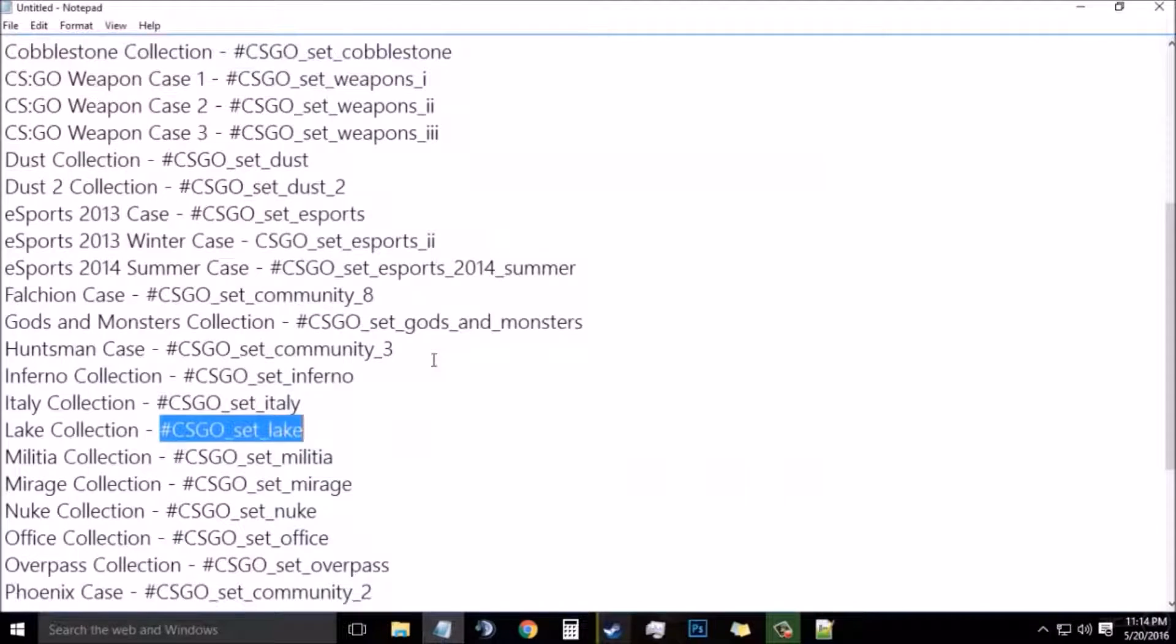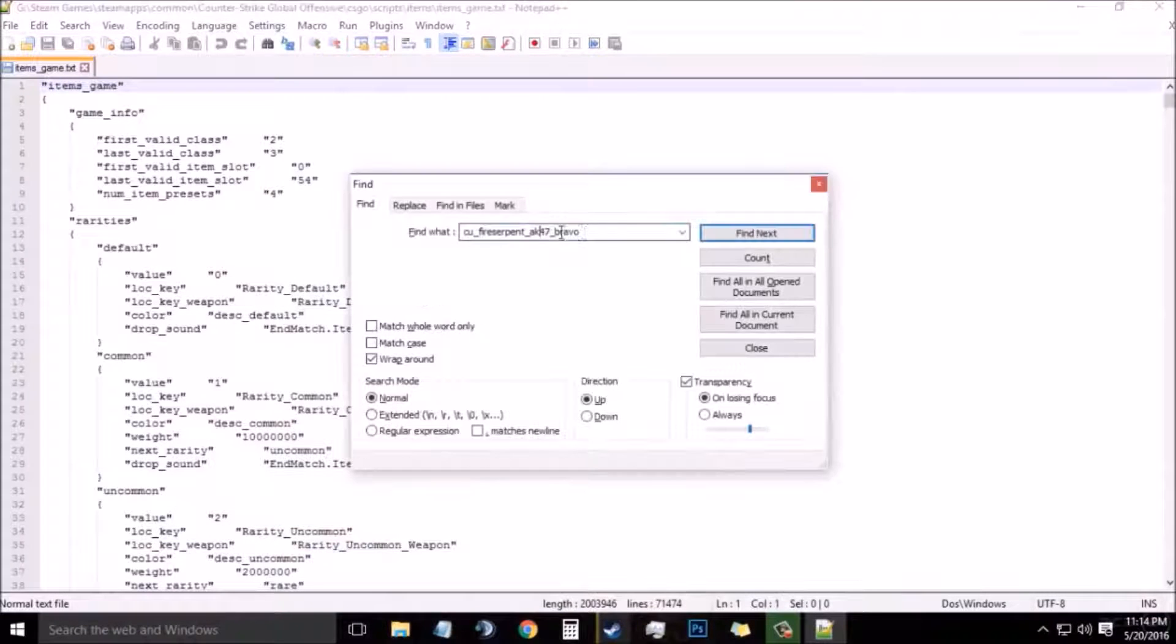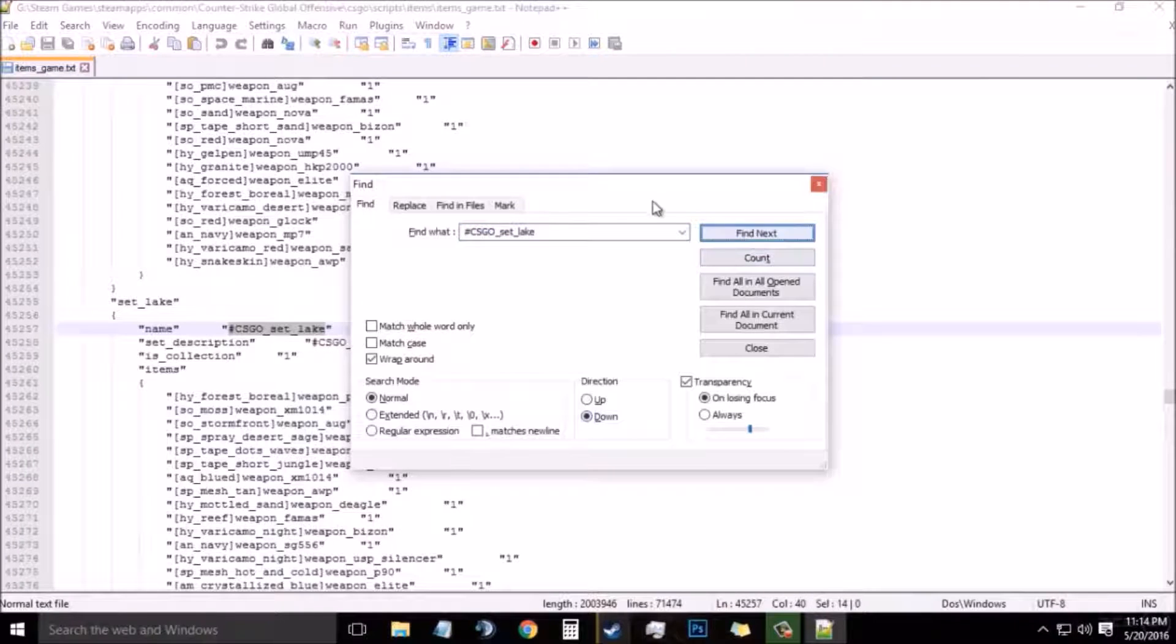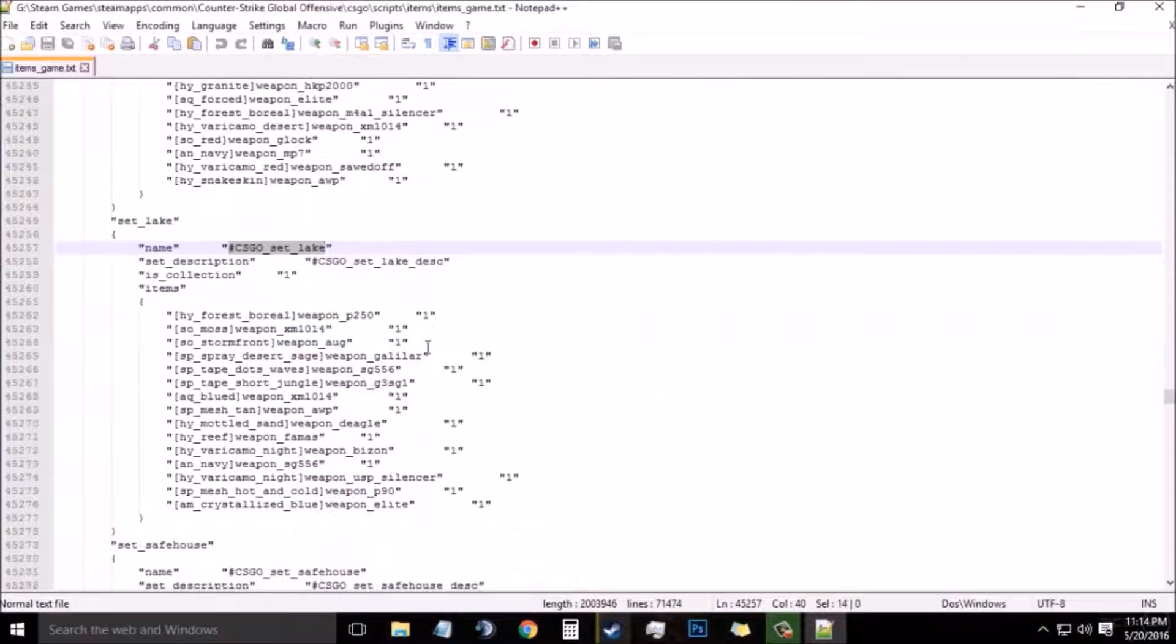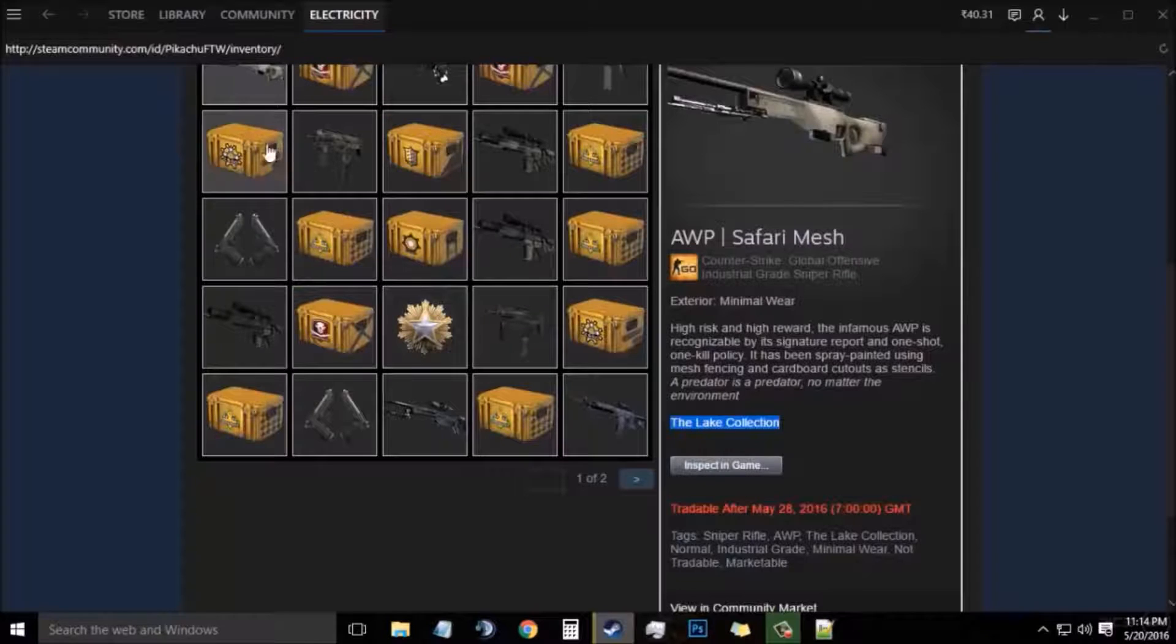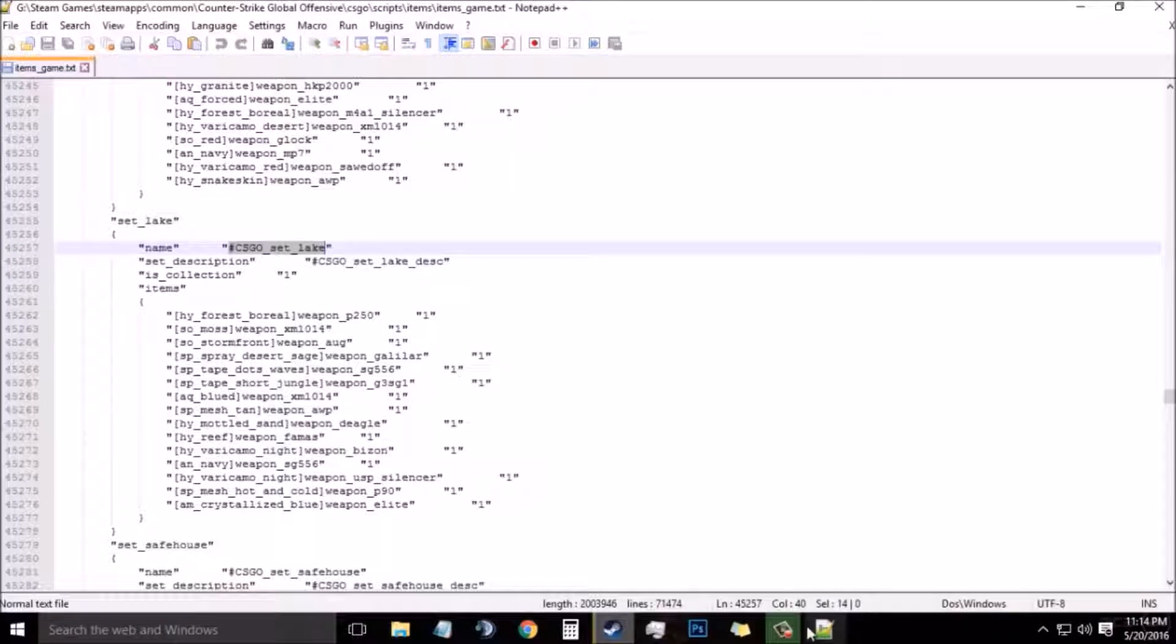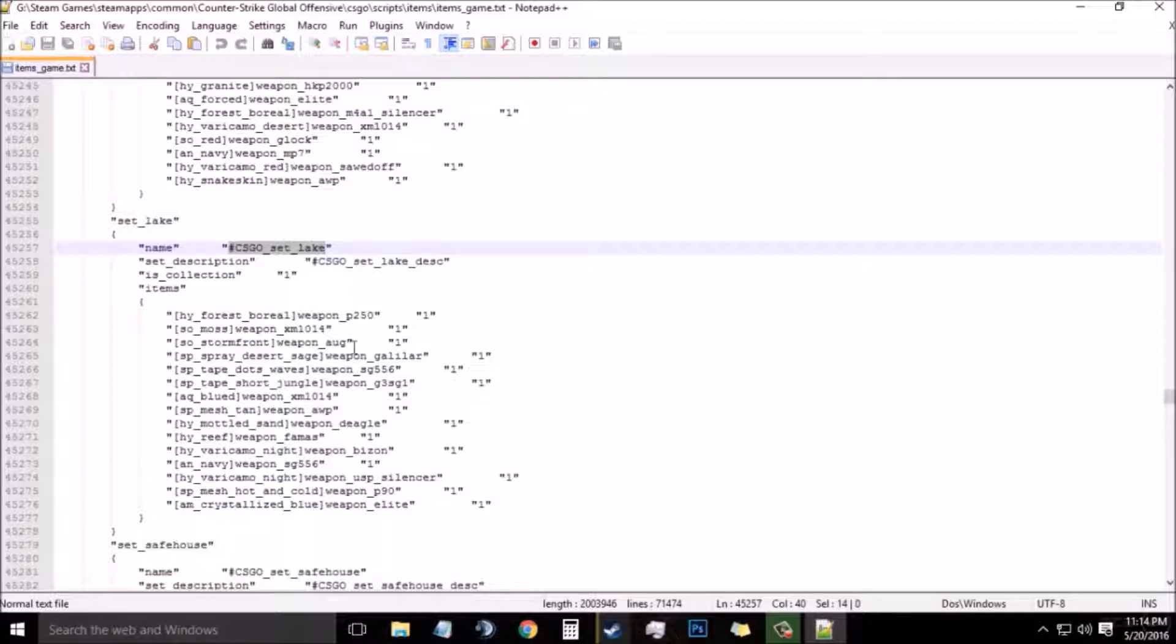Now paste the Lake Collection code in the search box and select Find Next. Now you need to find your AWP Safari Mesh in the code, in the block right there.